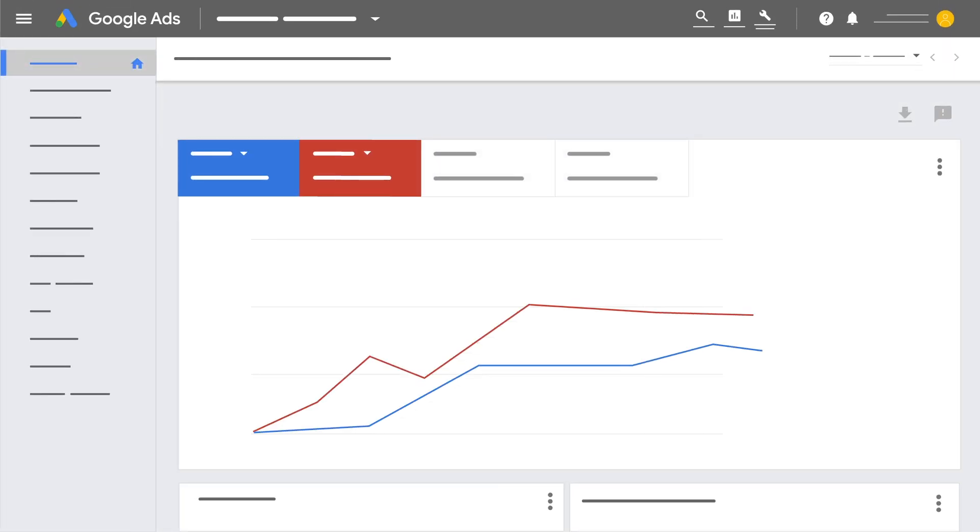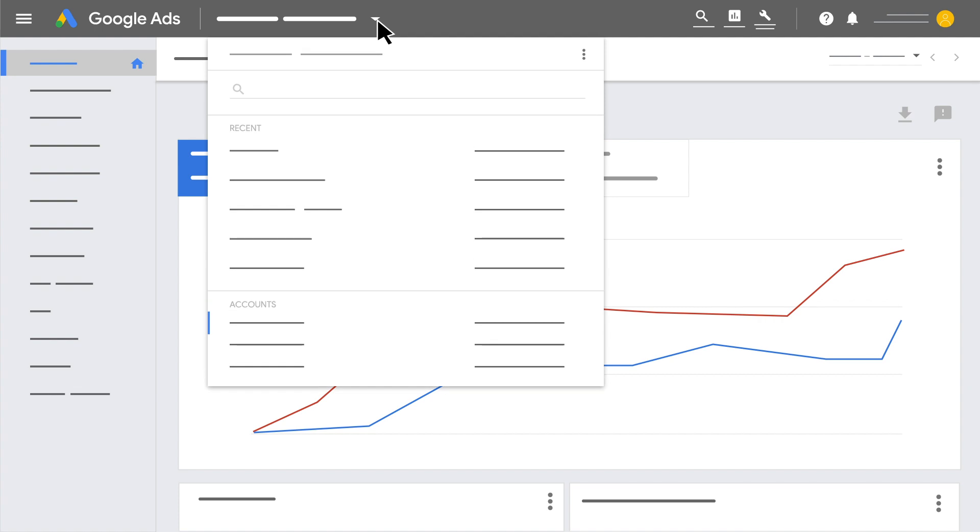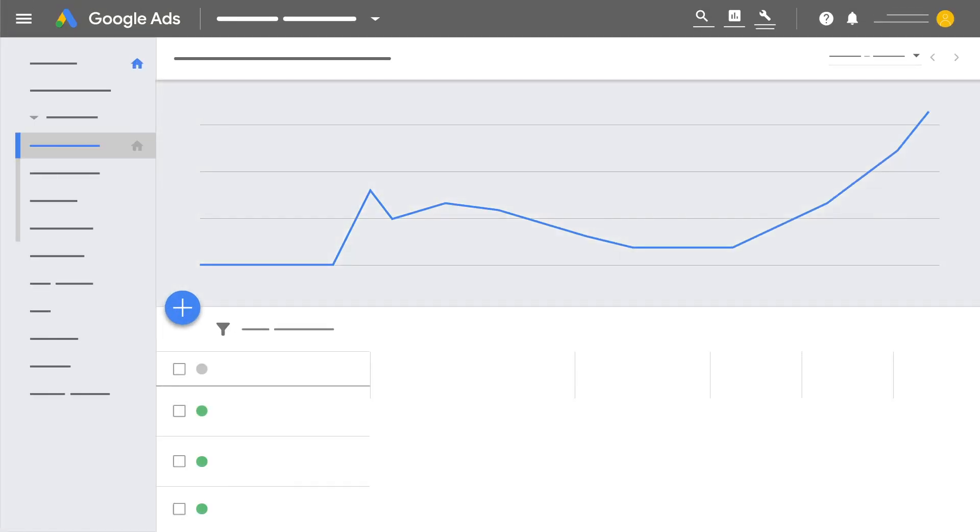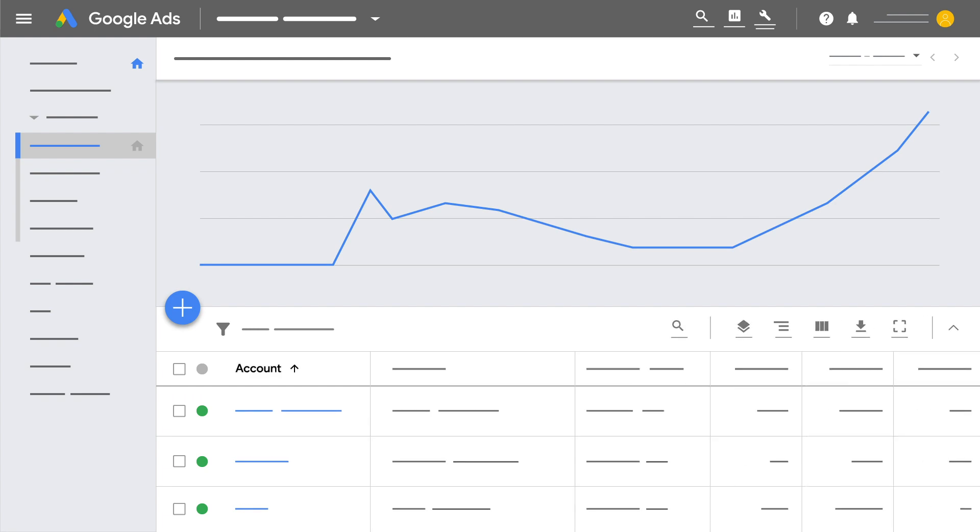you can use a single sign-in to access all client Google Ads accounts, including other manager accounts. Search, navigate, and manage all of your accounts from a single easy-to-read dashboard.